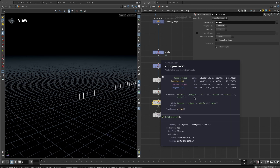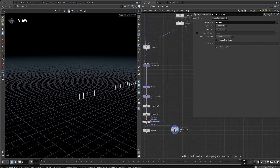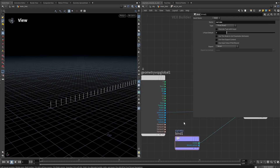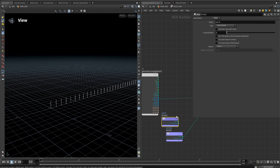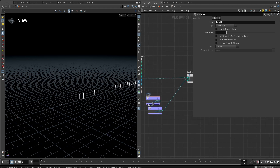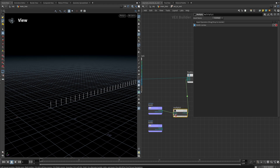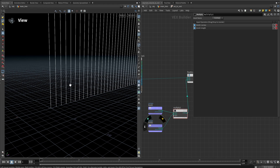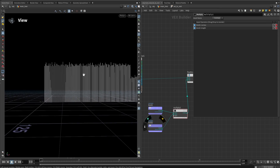If we middle-click now we can see it is a length point attribute. Going back inside the 'set to rest' Point VOP, we bind in the length attribute and use it to multiply by the curveU. Adding a multiply node and connecting that to the length, we now get the correct length — and as you can see they are different in length.